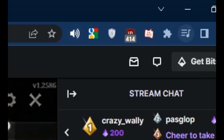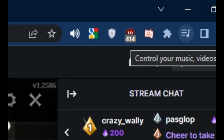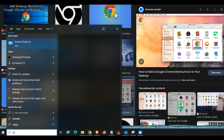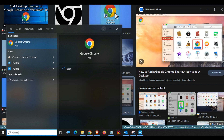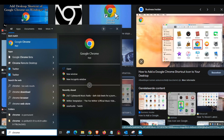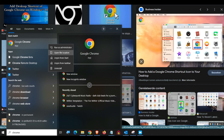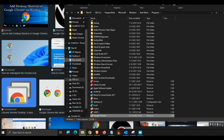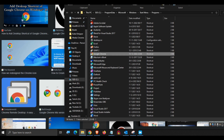But luckily there is a workaround to fix this. First, go to the properties of the Google Chrome icon, or add it first to your desktop if you don't have it there yet. To get the Chrome icon on the desktop, type Chrome in the search bar and go to the file location. Copy the shortcut and paste it onto the desktop.